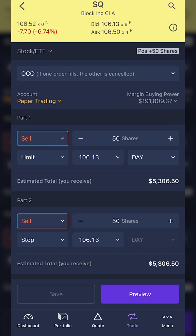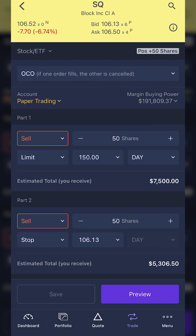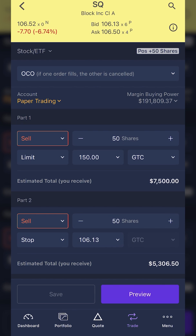As soon as I do that, I now have two separate order tickets: one as a limit order, and one as a stop order. I'm going to come up to part one and change the limit order from $106.13 all the way up to $150, then hit done. I'm also going to change the time-in-force from a day order to a good-till-cancel order, so I'm clicking on that and changing it to GTC.